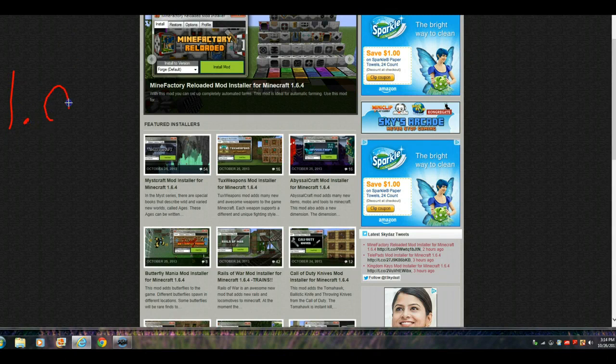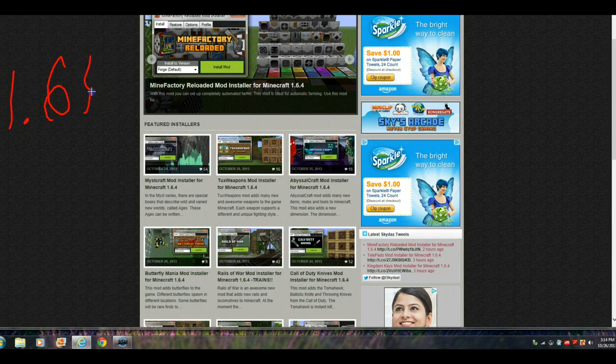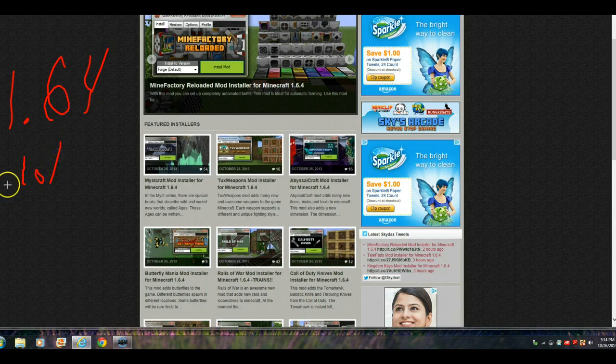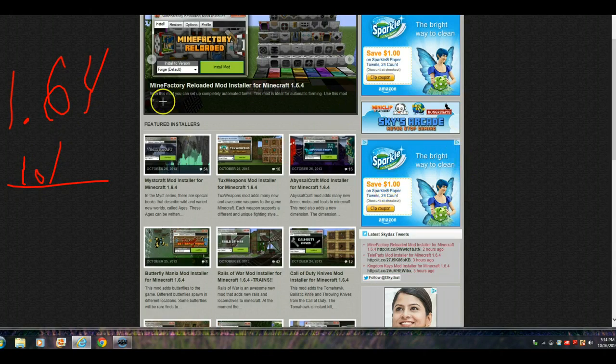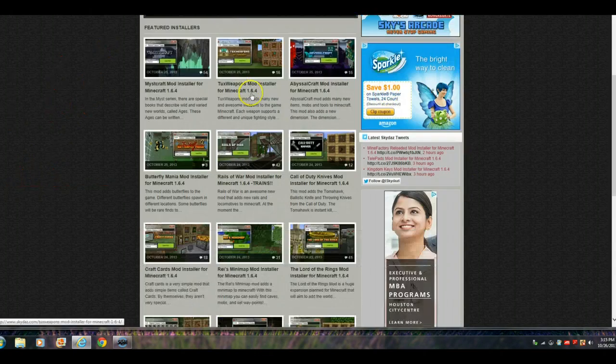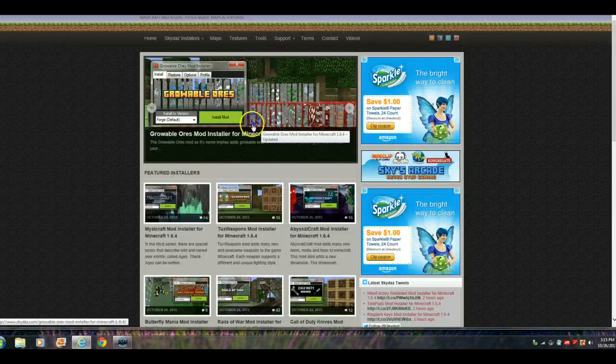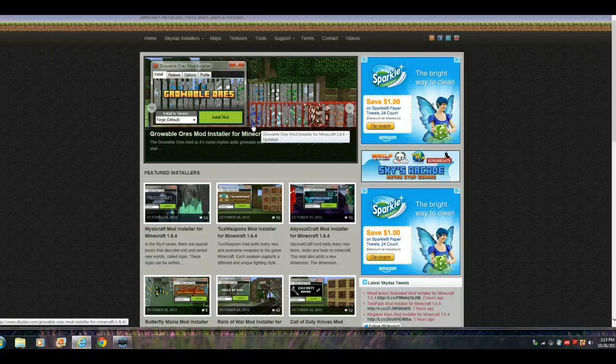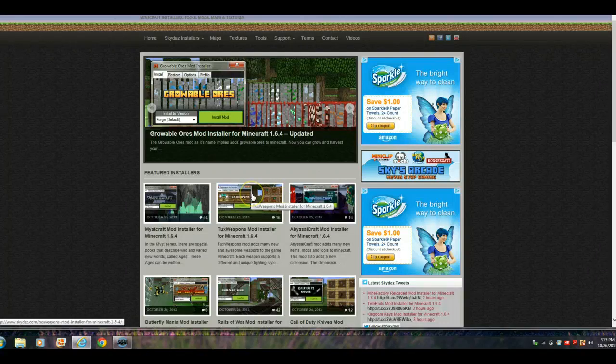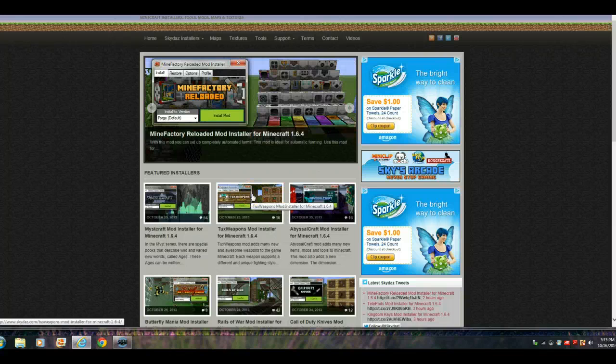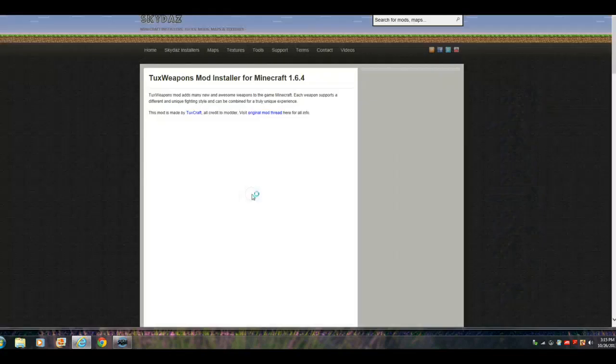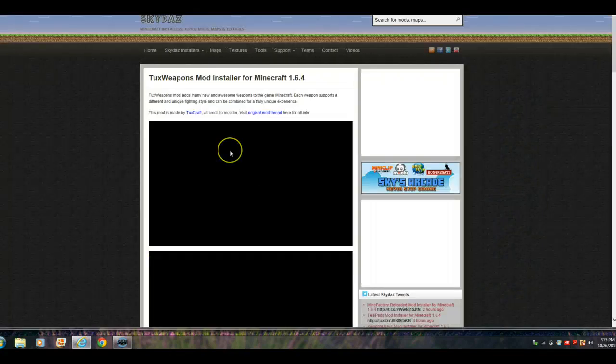So, since I have 1.6.4, I'm gonna download one. Hold on YouTube. I'm just gonna go to Tux weapons stuff.